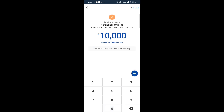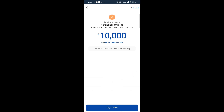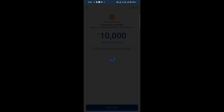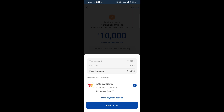If you are to donate to the college, the convention fee will be shown on the next step. If you donate the account for this, the convention fee will charge the money. If you are to pay the bank's payers, you can send it to the convention fee. You can send the payers.